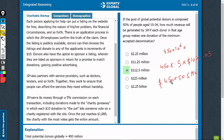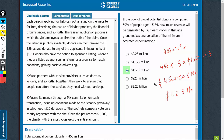450 into 0.5 would be half of it — 225. 225 into 0.5 would be half of that — 112.5 million dollars. That's option C.